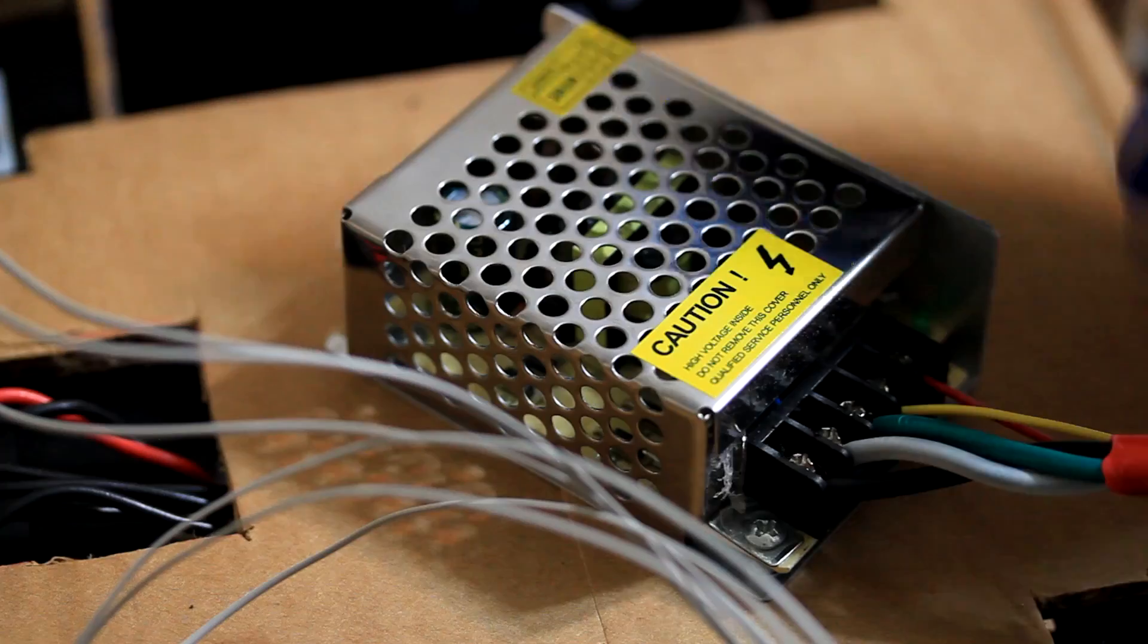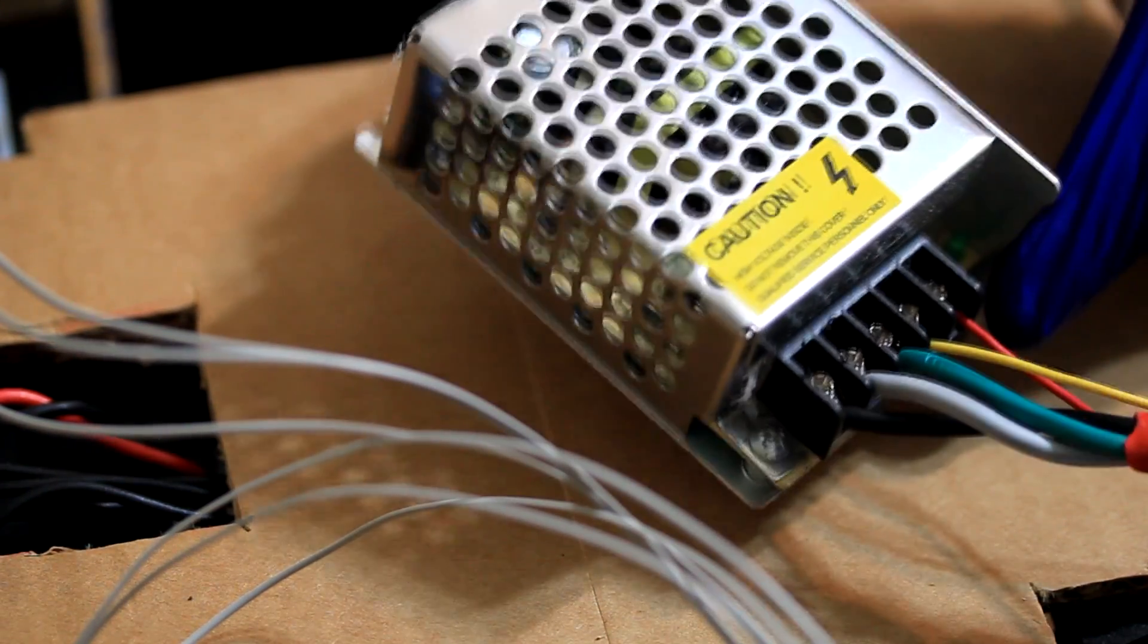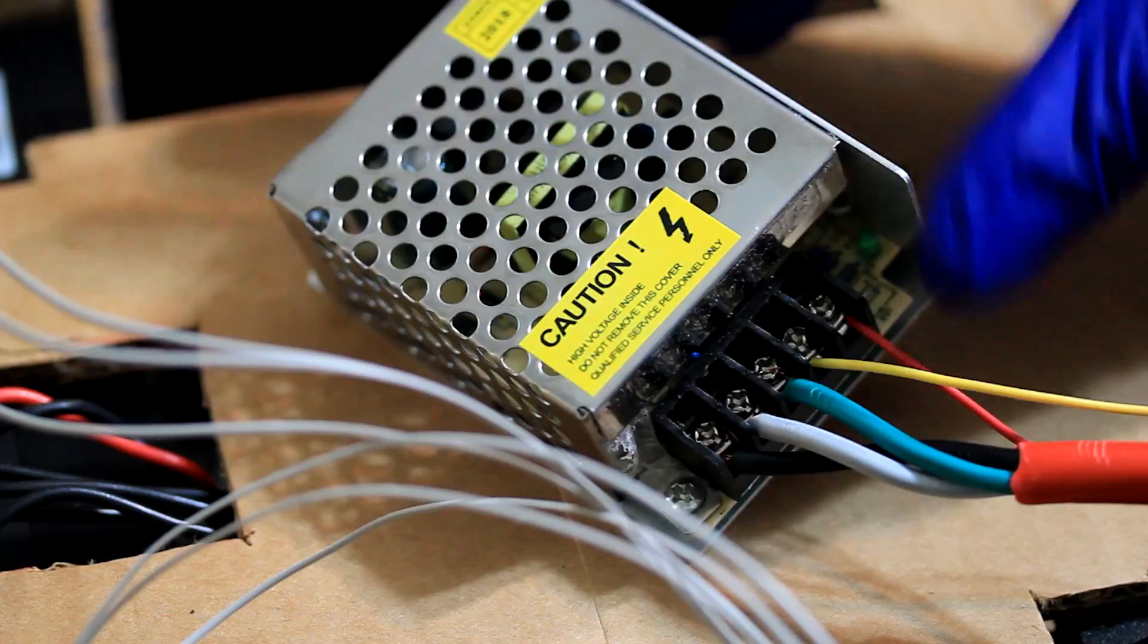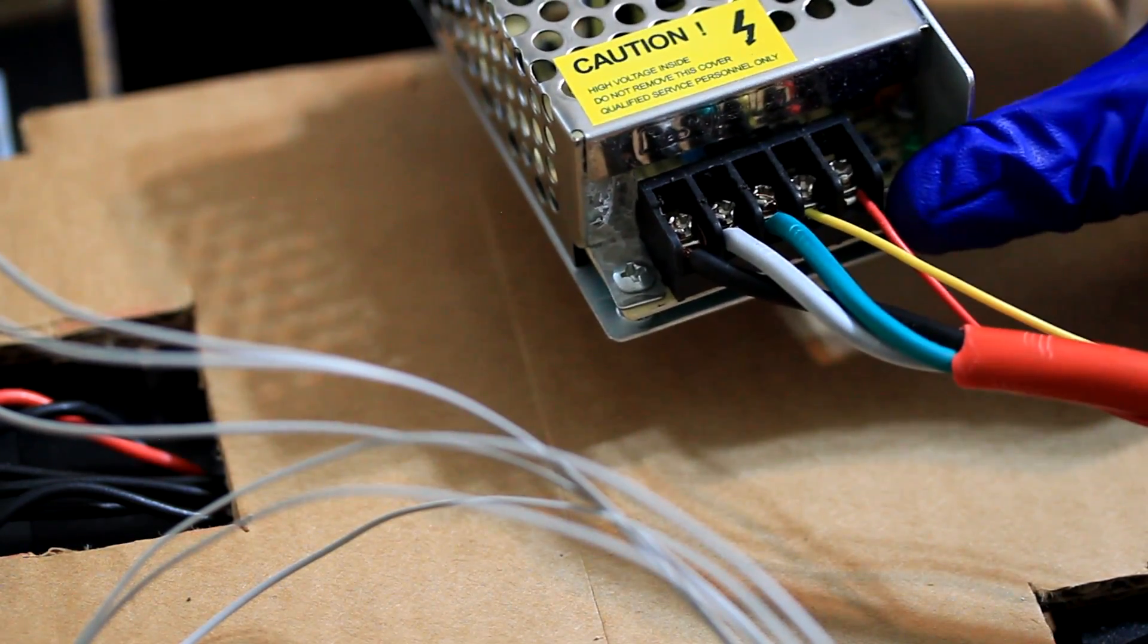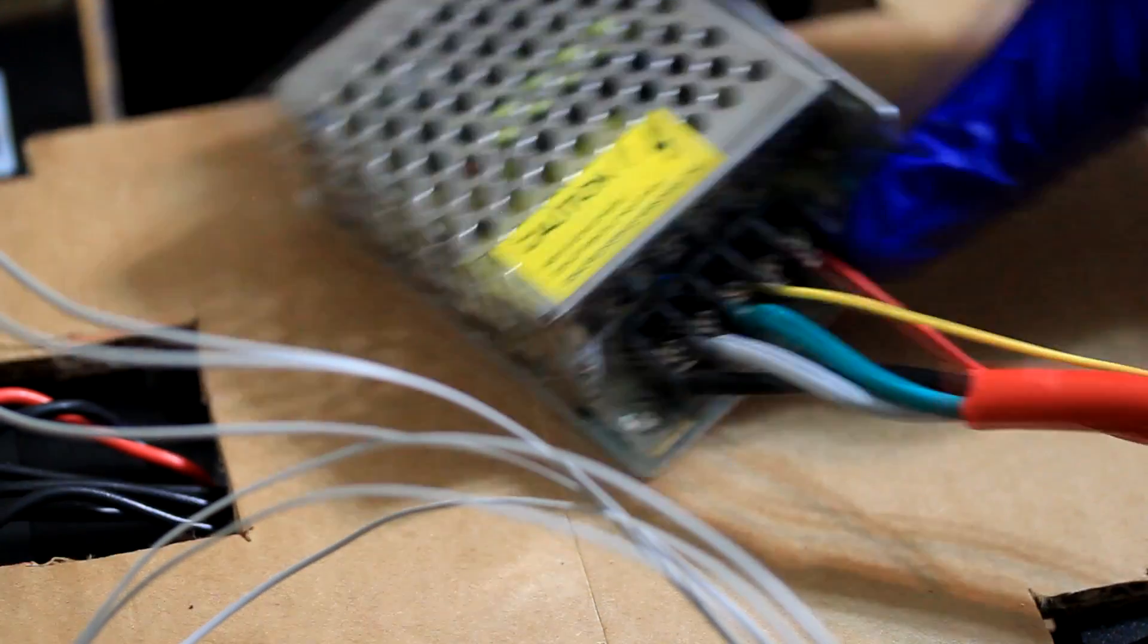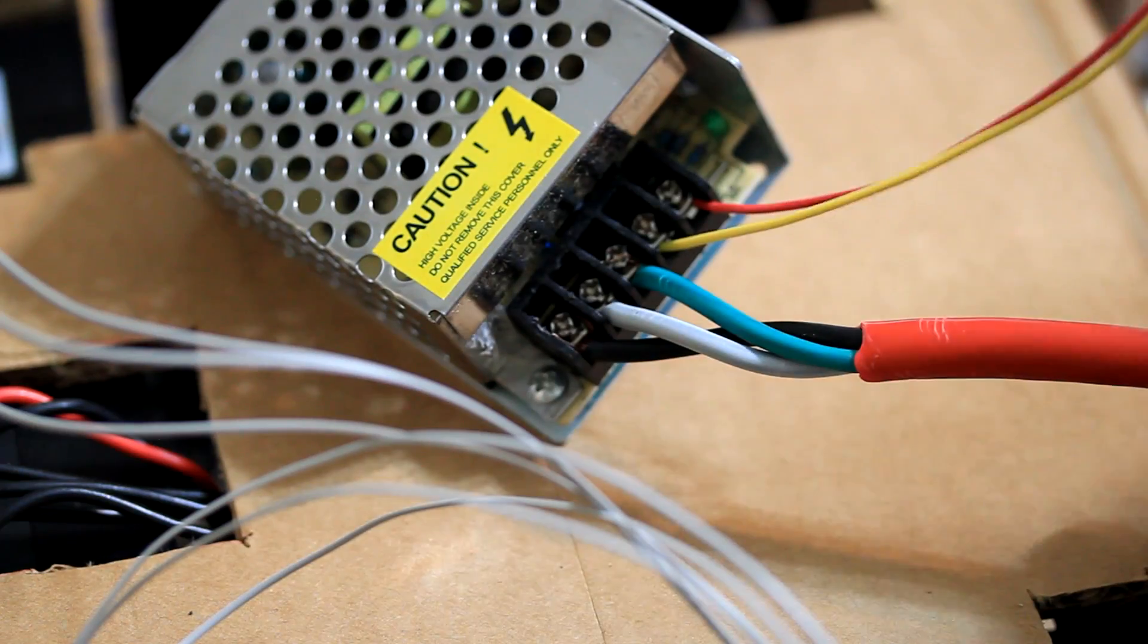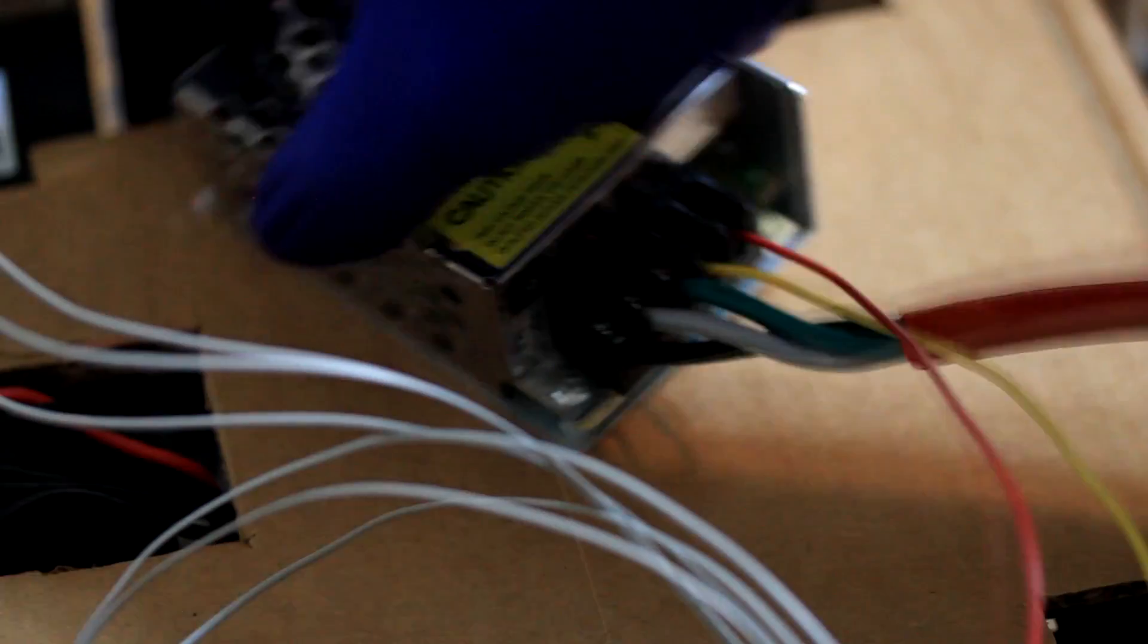So I'm going to take a small 24 volt power supply. It doesn't have to be a lot of current. This one, I believe it's 1 amp. Yeah, it's 24 volts, 1 amp. And it receives 110 or 220 volts. I'm going to take the output, positive and negative, and bring it to the interface.